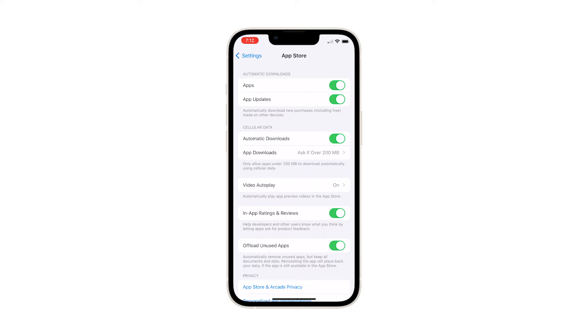Now, to disable the Automatic Downloads for Apps, tap the switch next to Apps. The switch should be grayed out if you don't want apps to automatically download files and other stuff from the web.